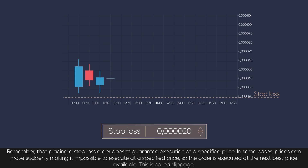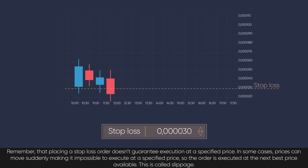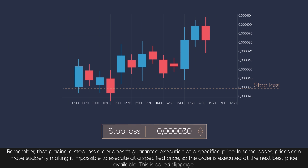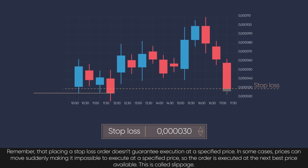Remember that placing a stop loss order doesn't guarantee execution at a specified price. In some cases, prices can move suddenly, making it impossible to execute at a specified price. So the order is executed at the next best price available. This is called slippage.